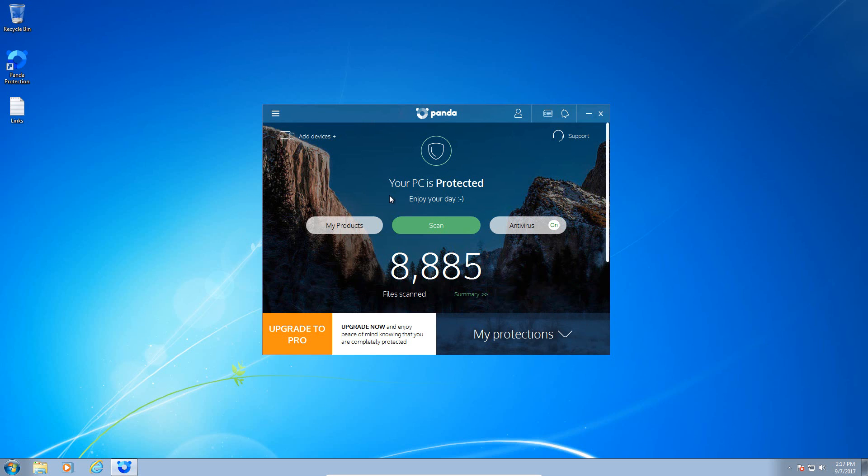Welcome everyone to another Malware Geek review. Today we're going to be taking a look at Panda Free Antivirus. This is a cloud-based anti-malware solution and it has been a while since I've taken a look at Panda, so I figured today was a good day to do so.